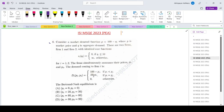Consider a market demand function P equals 100 minus Q, where P is the market price and Q is the aggregate demand. There are two firms, firm 1 and firm 2, with identical cost functions. C_i equals 0 if Q_i is less than or equal to 10, and is infinite otherwise, for i equals 1, 2.